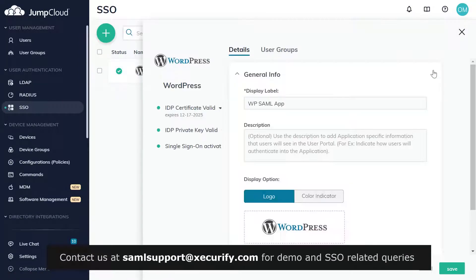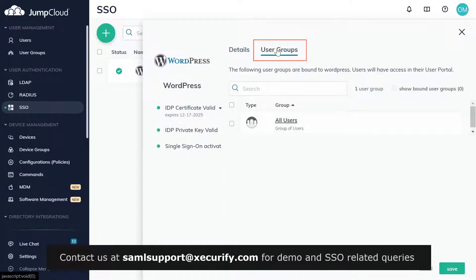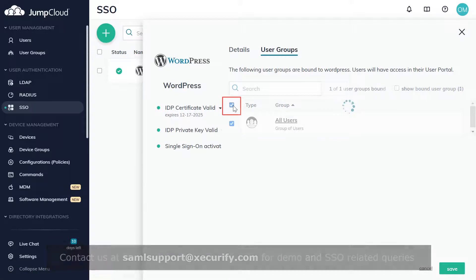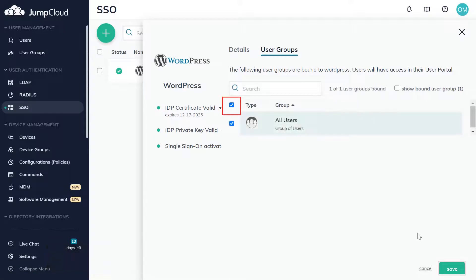Click on the application to assign user group. Select users and click on Save.